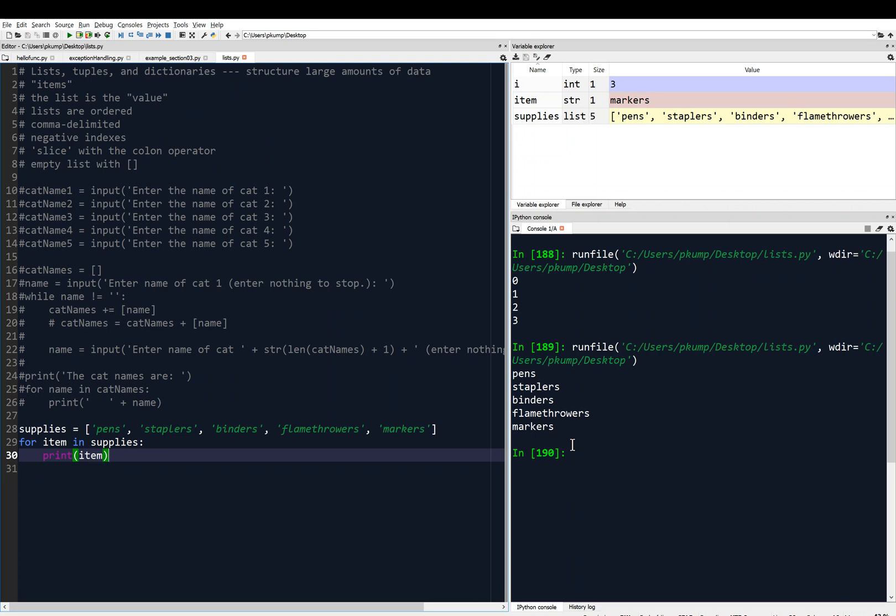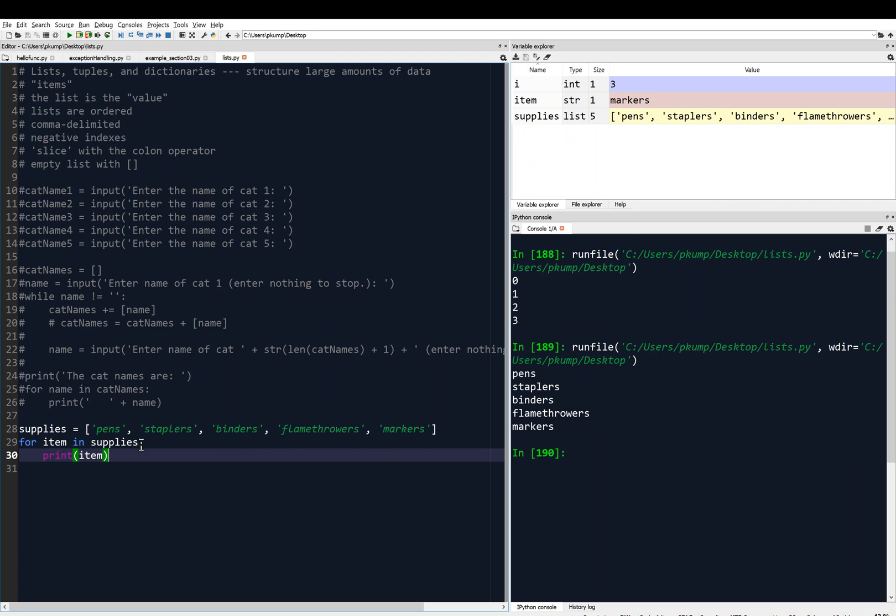So that's very useful. Maybe we want to know the index of these things too. You can imagine a situation where we want to know, maybe this is an ordered situation, maybe for some reason pens is first on the list, and it's of highest priority or something. So maybe we want to know, we want to print out, pens is index zero, staplers is index one, and so on. We can use what's called the enumerate function.